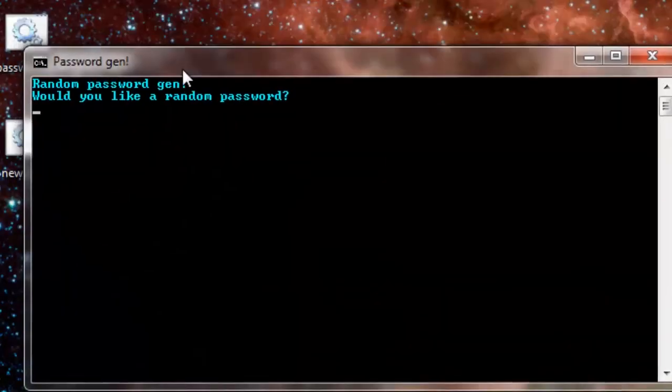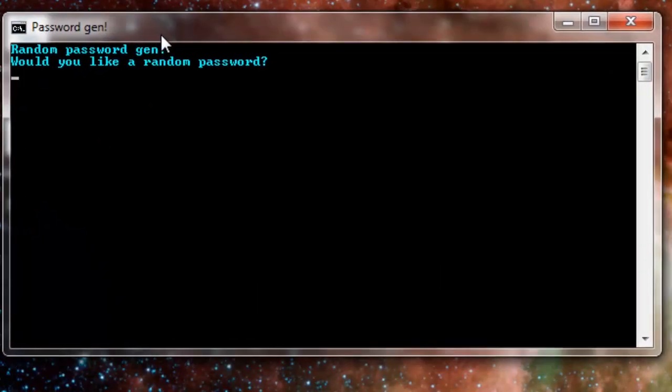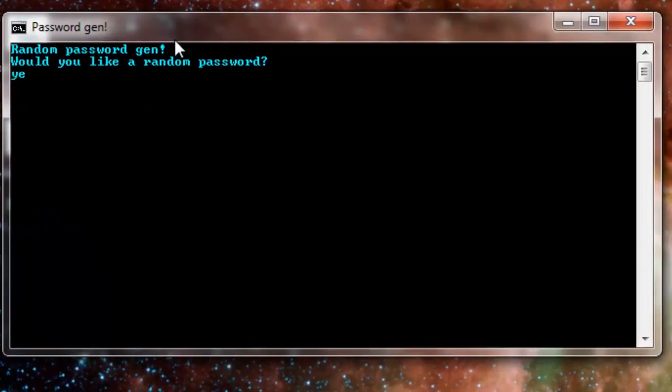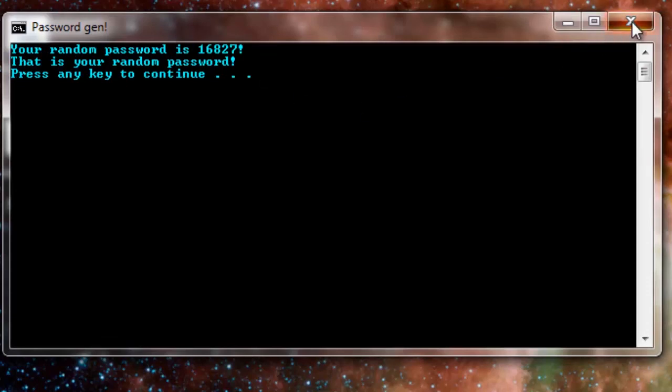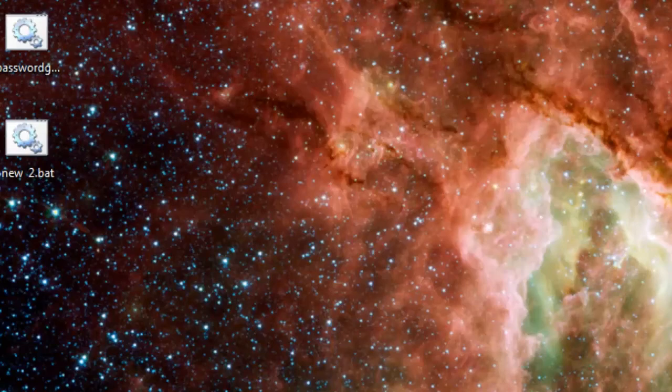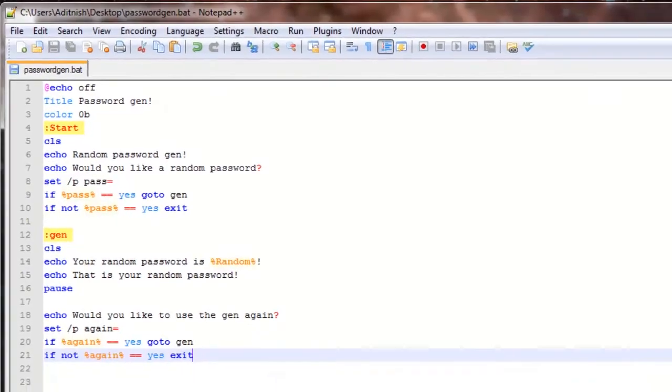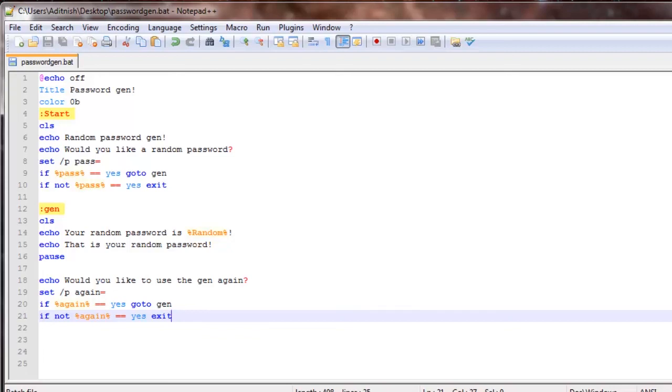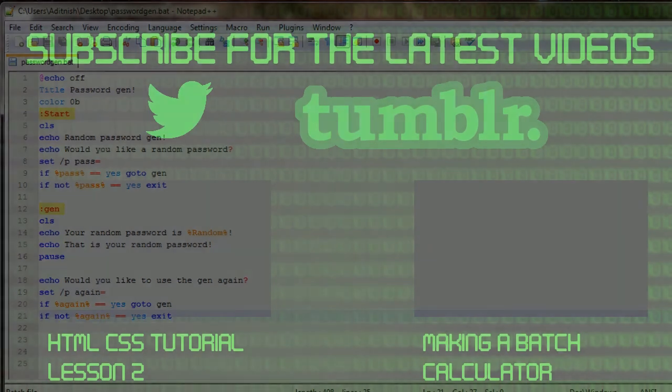It says 16827. So that is going to be how to make a random password generator. Please make sure to subscribe for the latest episodes and tutorials. Thank you for watching.